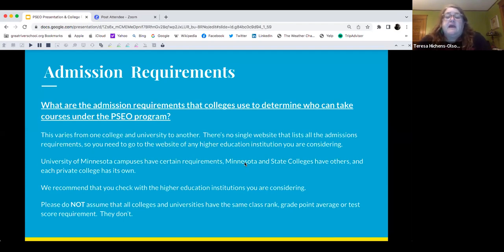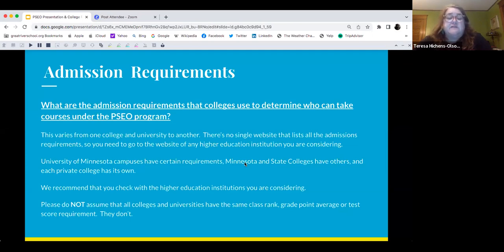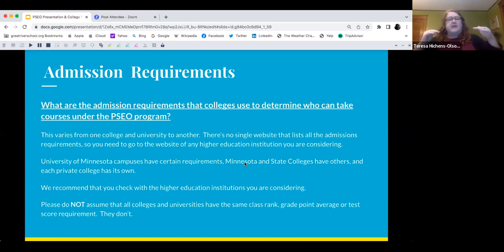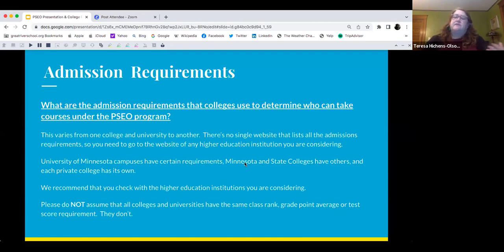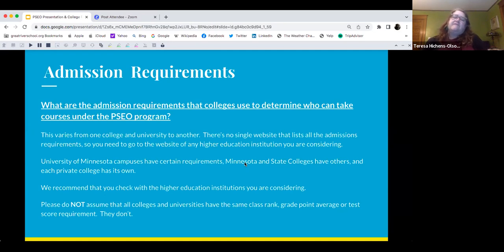We recommend you check with the higher education institution you're considering. Do not assume all colleges have the same class rank, GPA, or test score requirements — because they don't. Also don't assume that PSEO from one institution looks the same as another — Macalester has different curriculum weight in college admissions than St. Paul College does. Those all have different weights in a college admissions person's eyes.